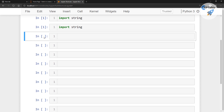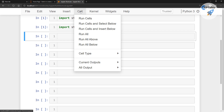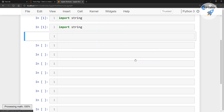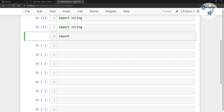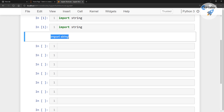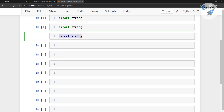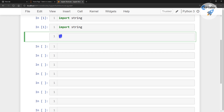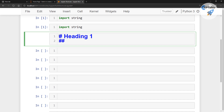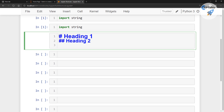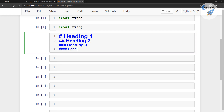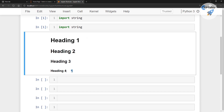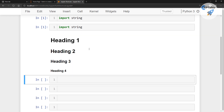If you want to give a heading to any particular cell, you need to select the cell and change the cell type to Markdown. Once you make it Markdown, code cannot be executed in that cell — for example, 'import string' will just print as text. If you put a single hash, this is Heading 1. Double hash gives Heading 2. Triple hash gives Heading 3. Four hashes give Heading 4.